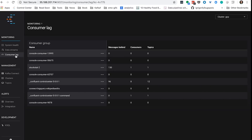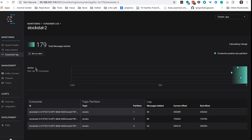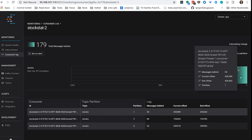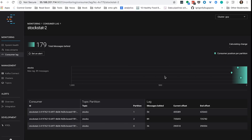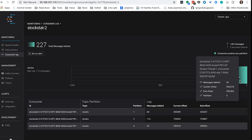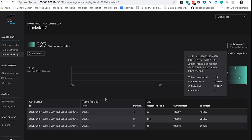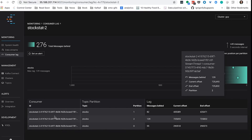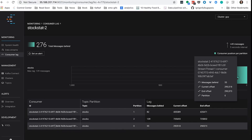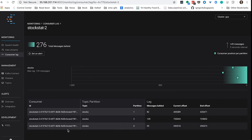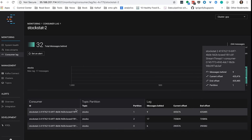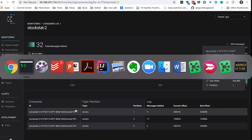We can also take a look at the consumer lag. You can see here's my application, and right now I'm about 100 messages behind at max. Some of the consumers are doing better. You can see that all the consumers from all the partitions have the same ID because I only have one instance of the application.